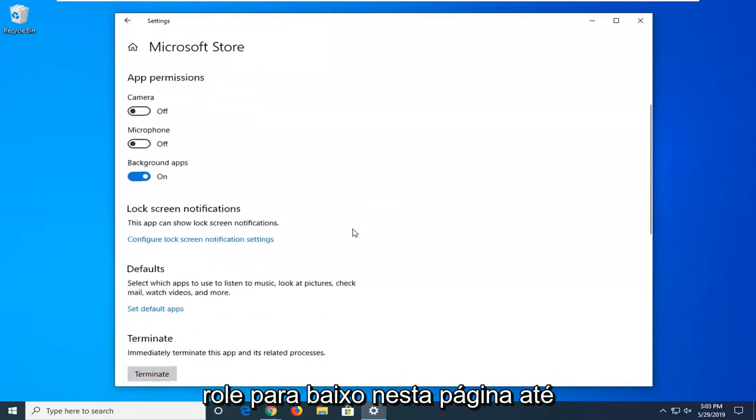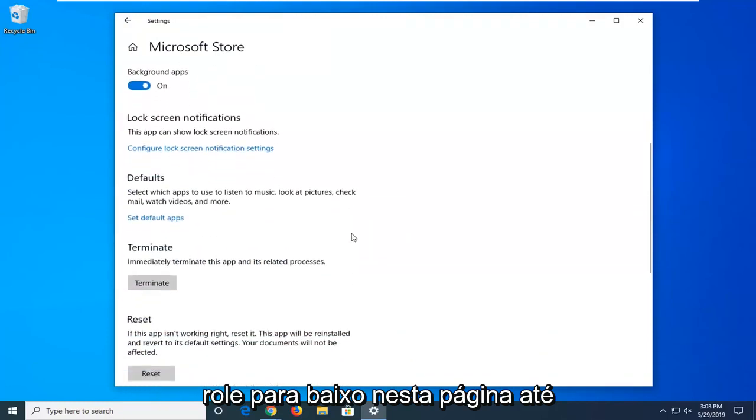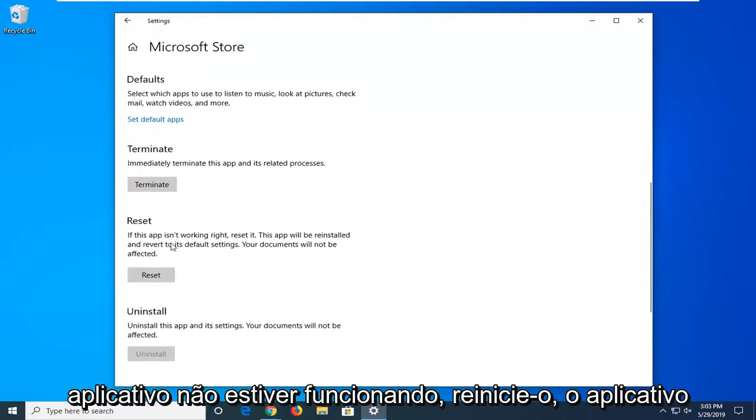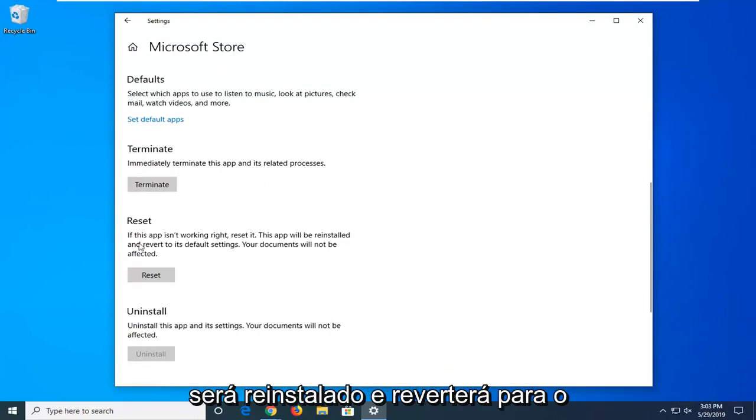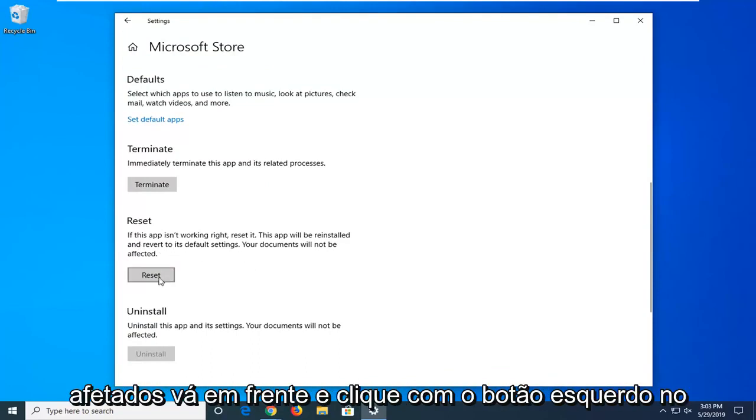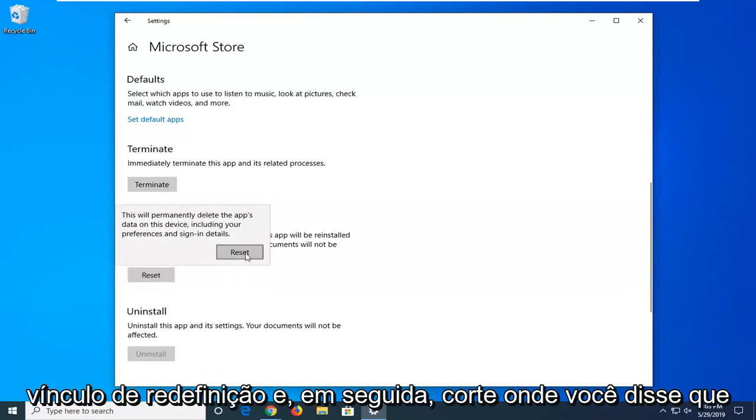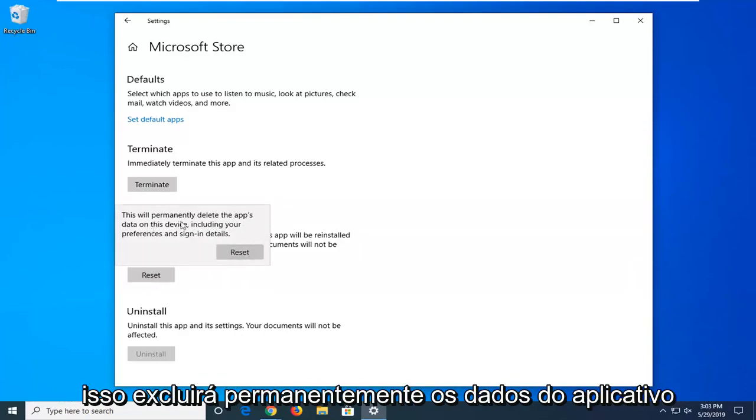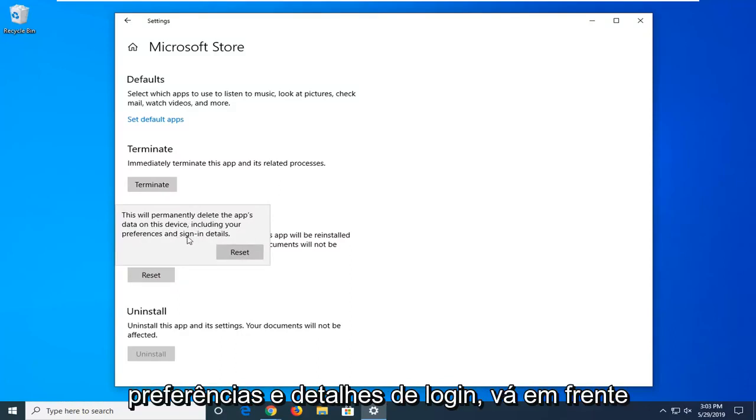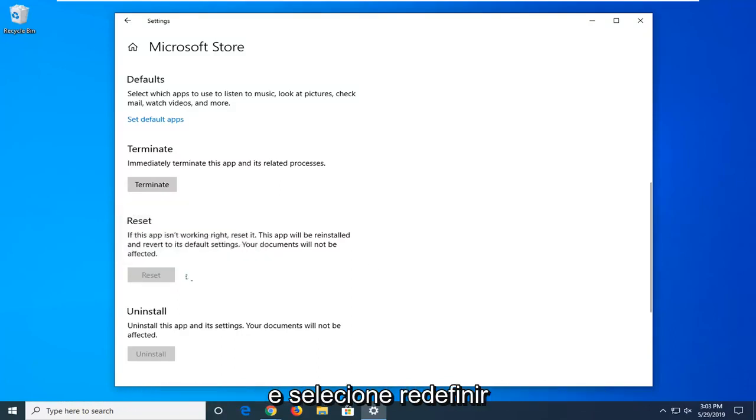Scroll down this page until you get to the point that says reset. If the app isn't working, reset it, the app will be reinstalled and revert to its default settings. Your documents will not be affected. Go ahead and left click on the reset button and then select reset. This will permanently delete the app's data on the device including your preferences and sign-in details. Go ahead and select reset.